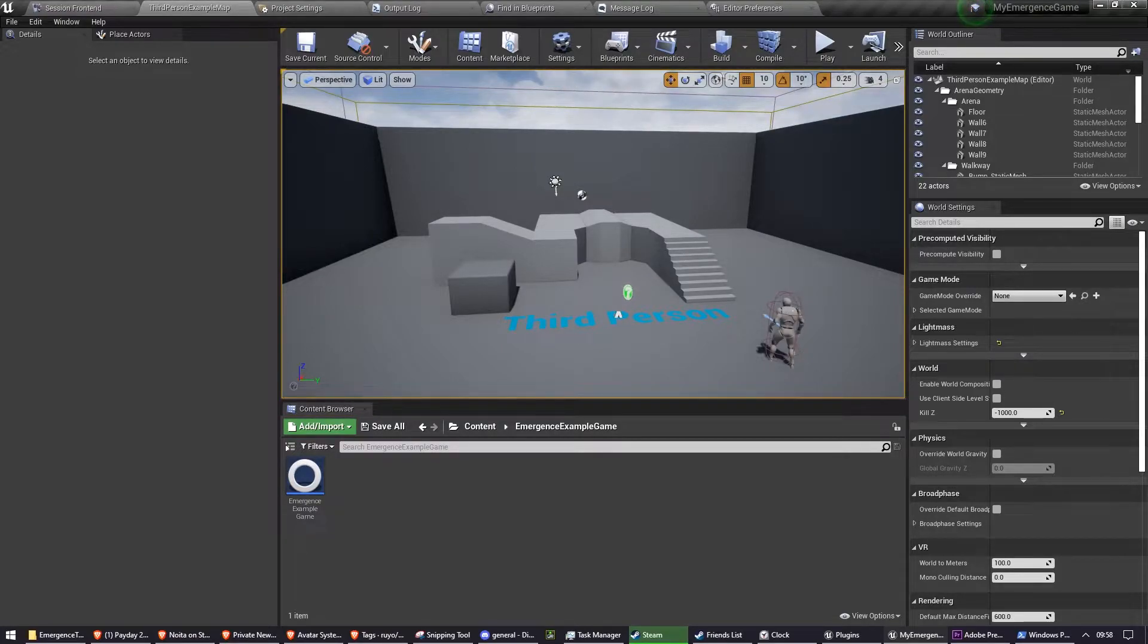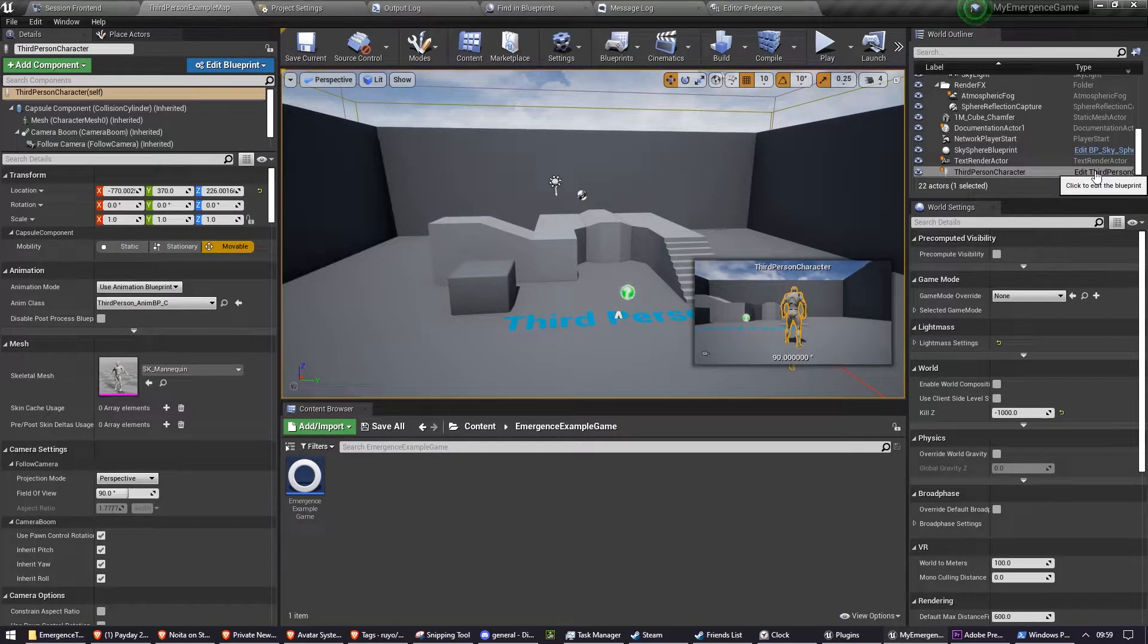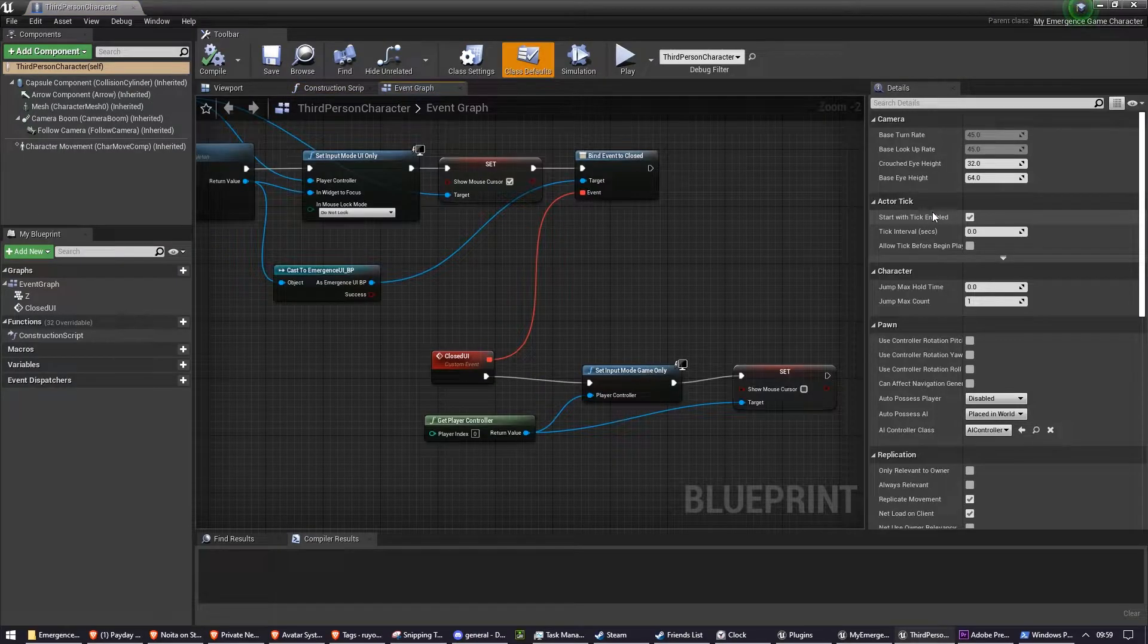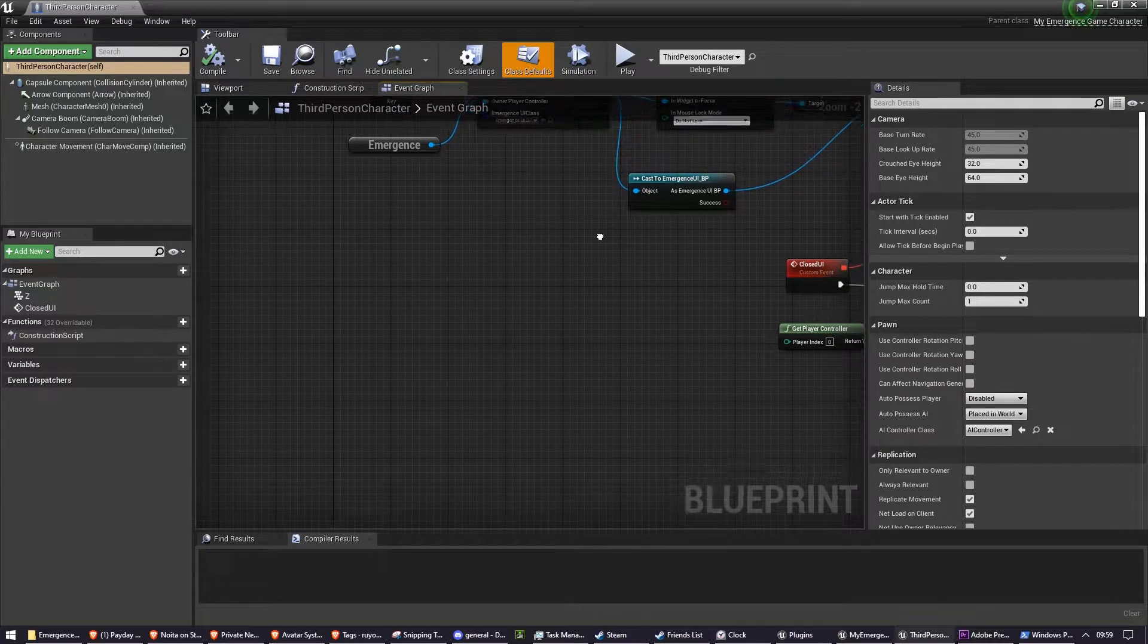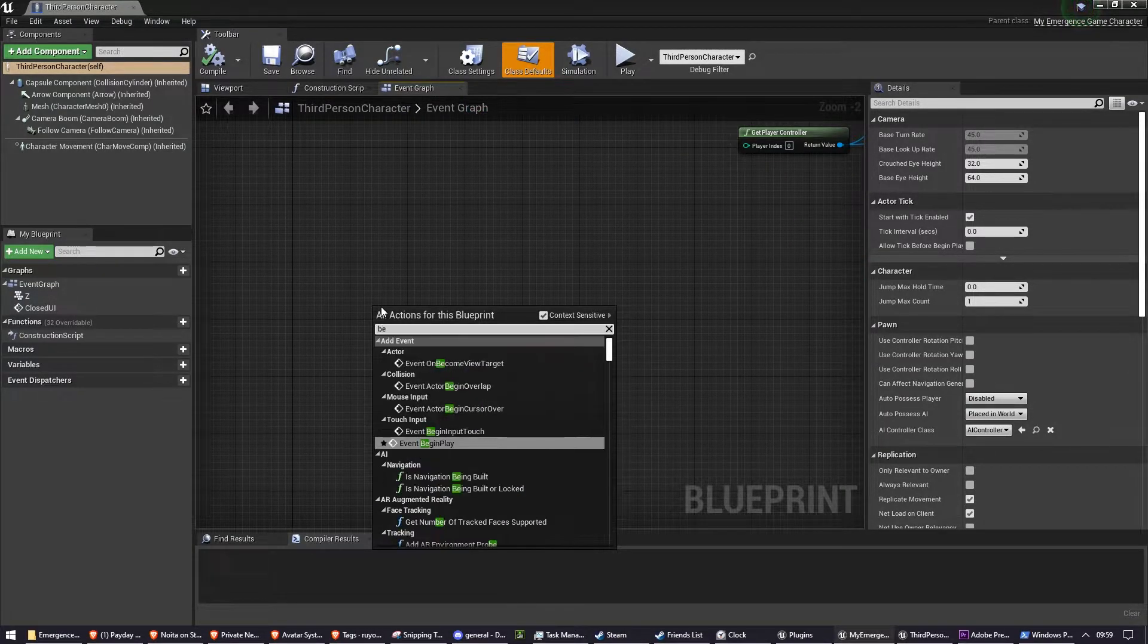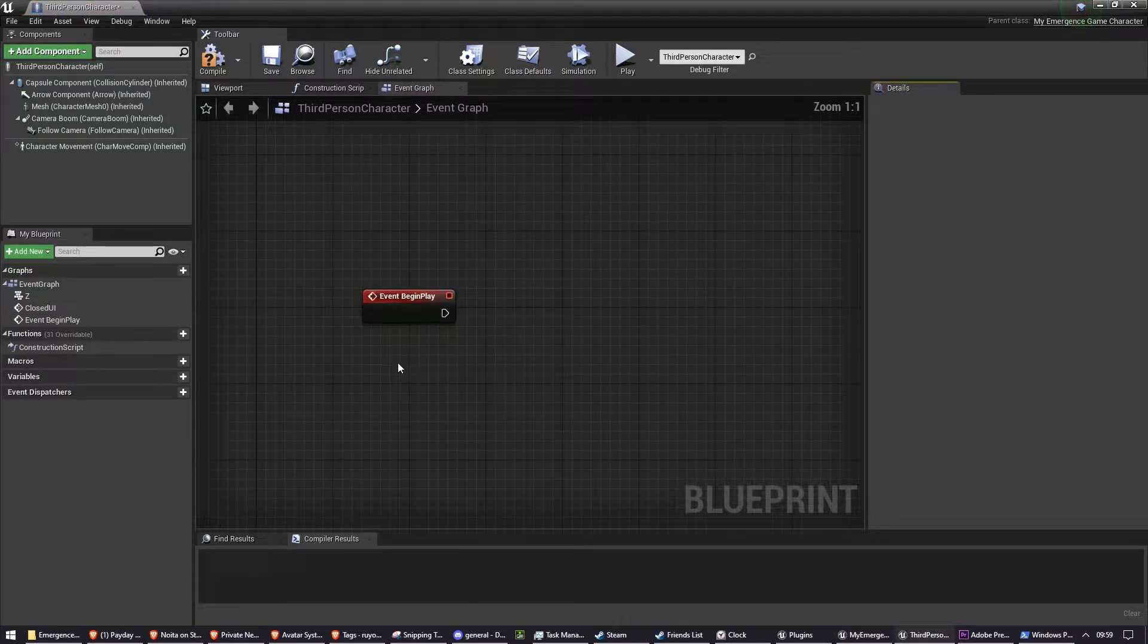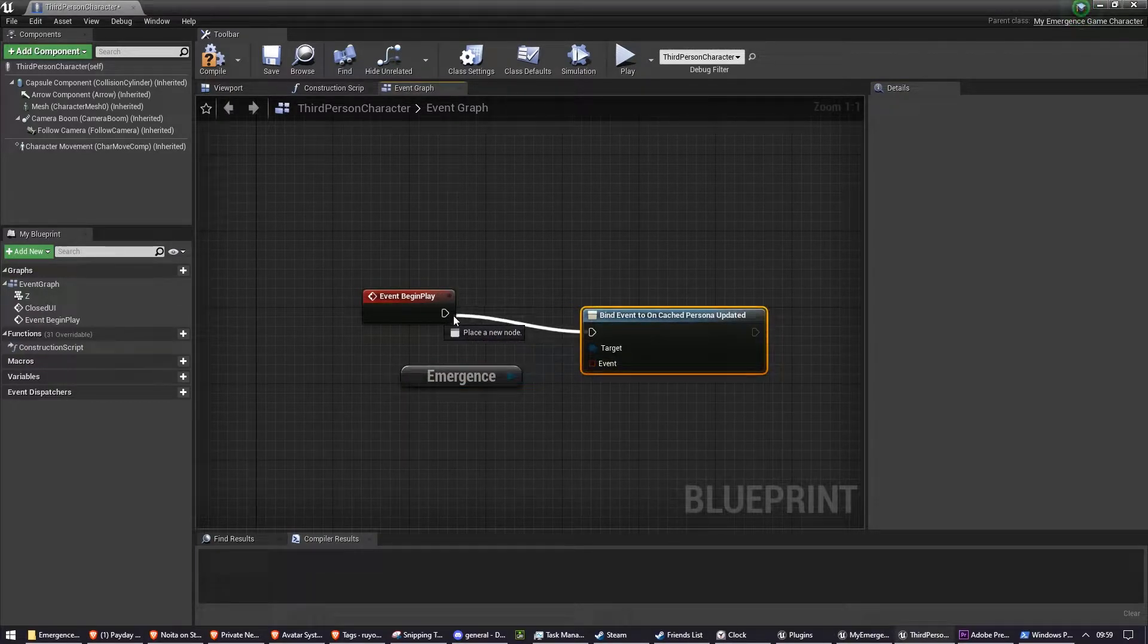So the first thing we need to do is get the player's persona's avatar download URL. So first off, we're going to open up our third-person character again. You don't have to put this code in third-person character, but because it's to do with the third-person character, I think it's probably the most appropriate place for it today. On BeginPlay, we're going to bind to the event OnCachedPersonaUpdated.